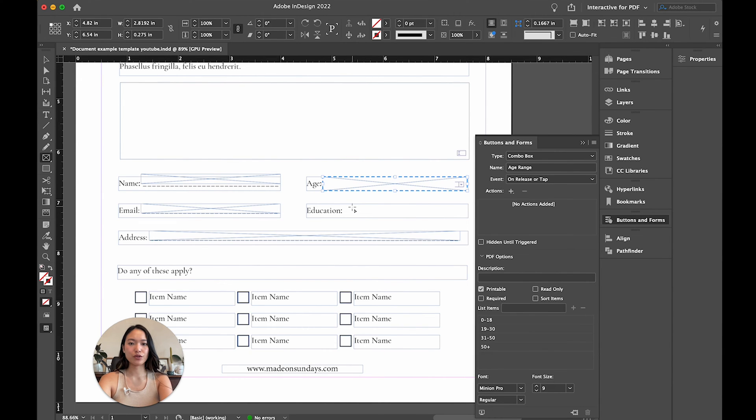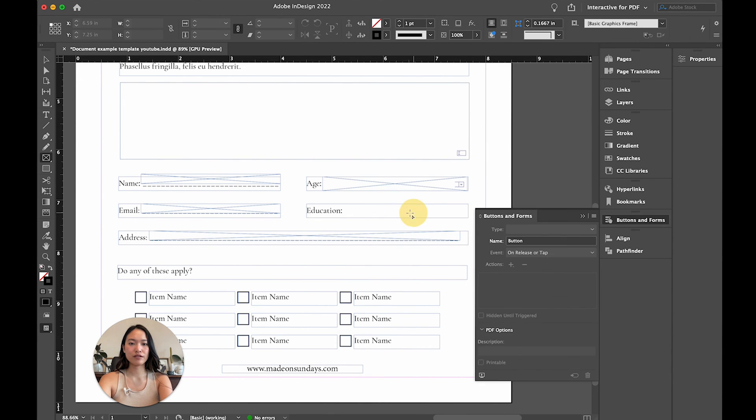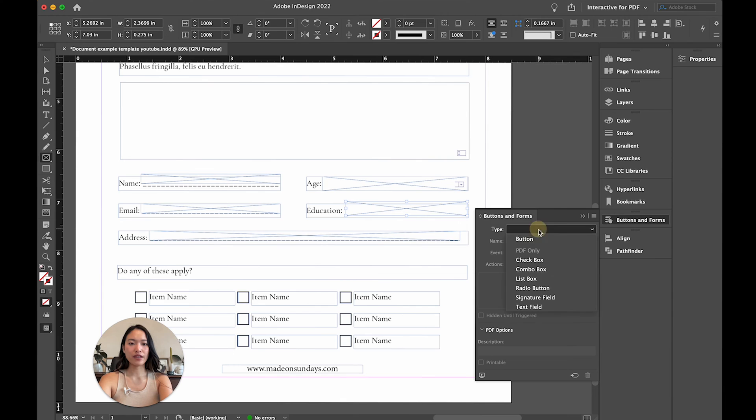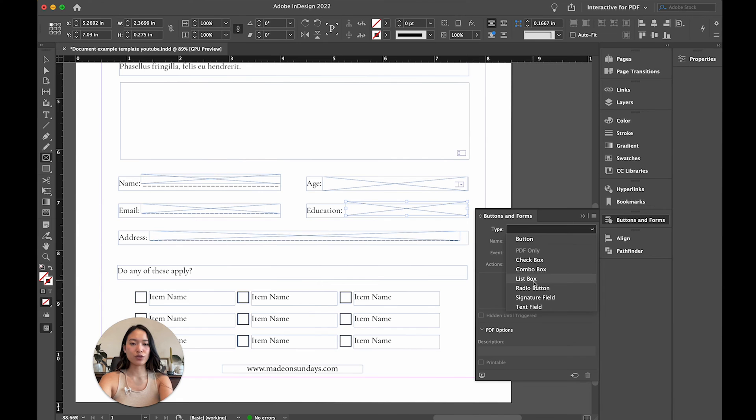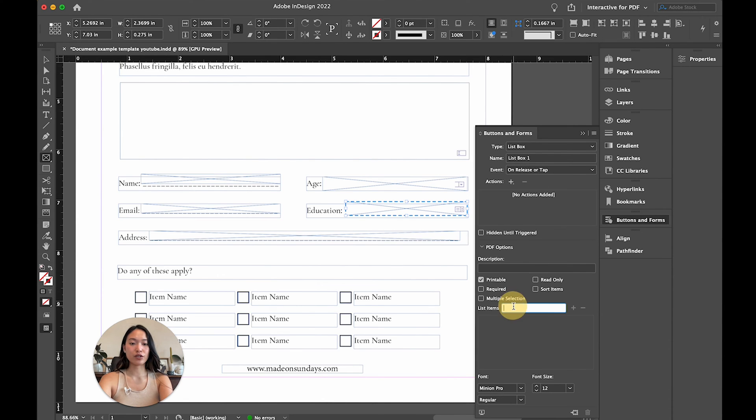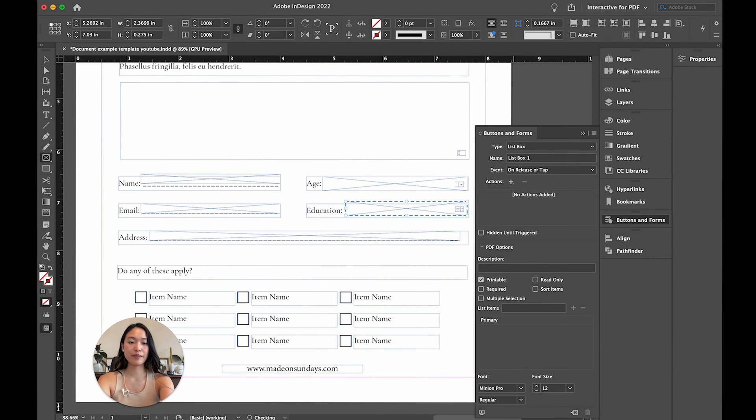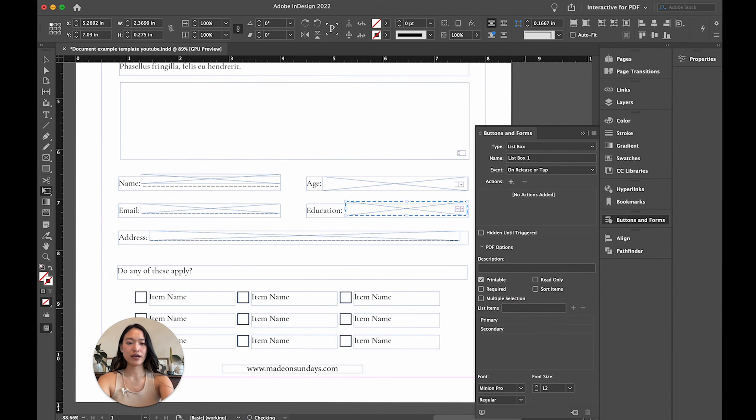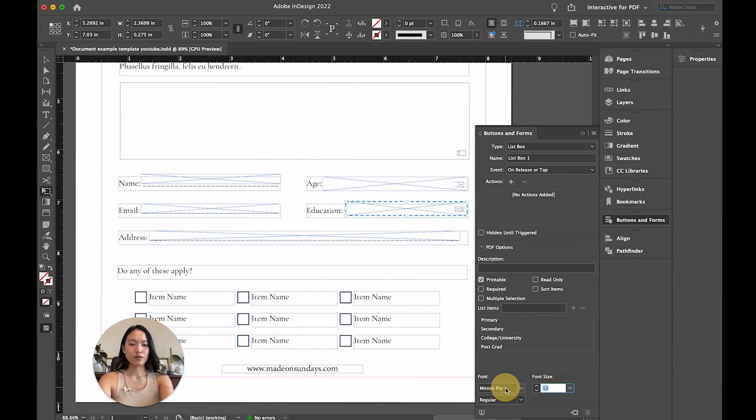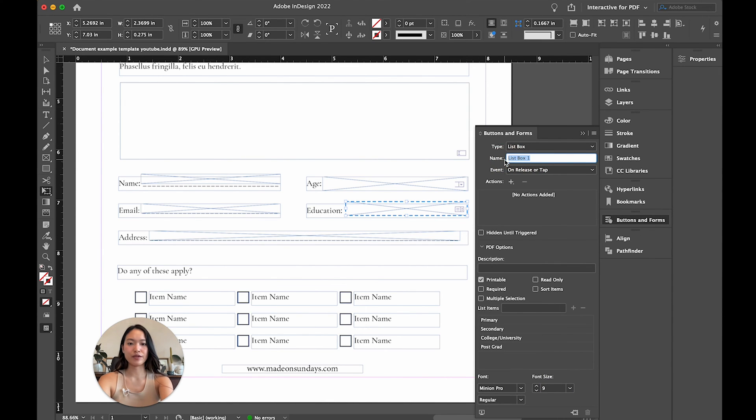Now we're going to create another one right here for education. And we're going to name this one - instead of combo box, you can also do list box. So it's pretty similar, but there are slight differences. You're going to be able to see all of the options at one time with this one. So again, we're going to create our list. So we have education is probably like primary, secondary, and maybe college or university, whatever you want. And then maybe like post-grad. We want to make this nine, and then we want to rename this to education.